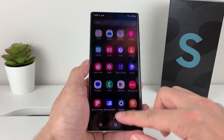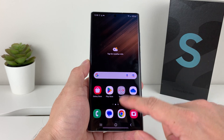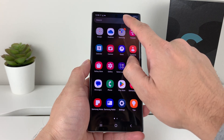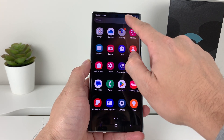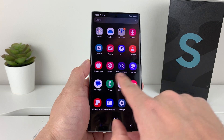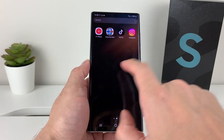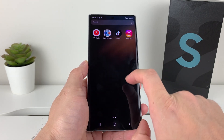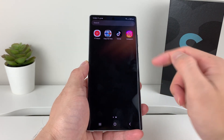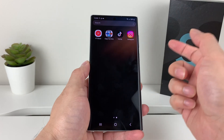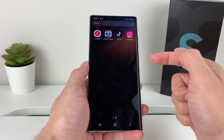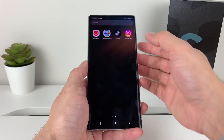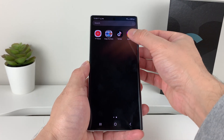First thing is you want to go ahead and locate the app. You can pull up the menu here, you can search up the app with the search bar up here, or you can just simply locate it by going through the navigation. For example, maybe I want to delete Instagram off my phone. So the way to do it is you're going to press and hold.